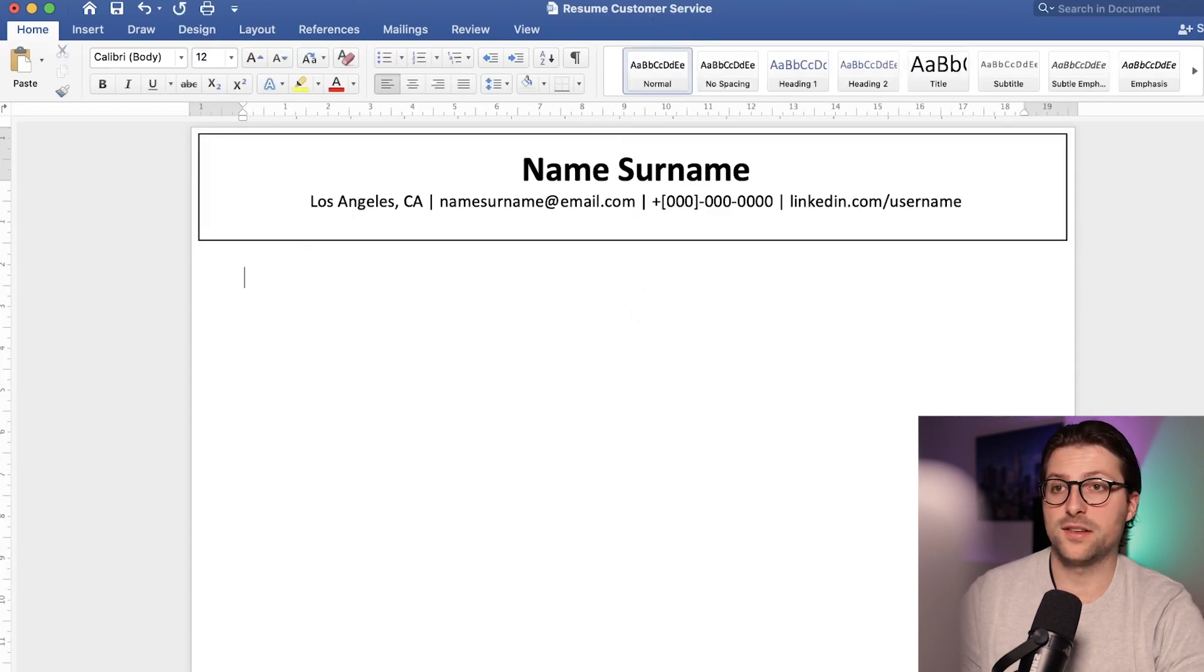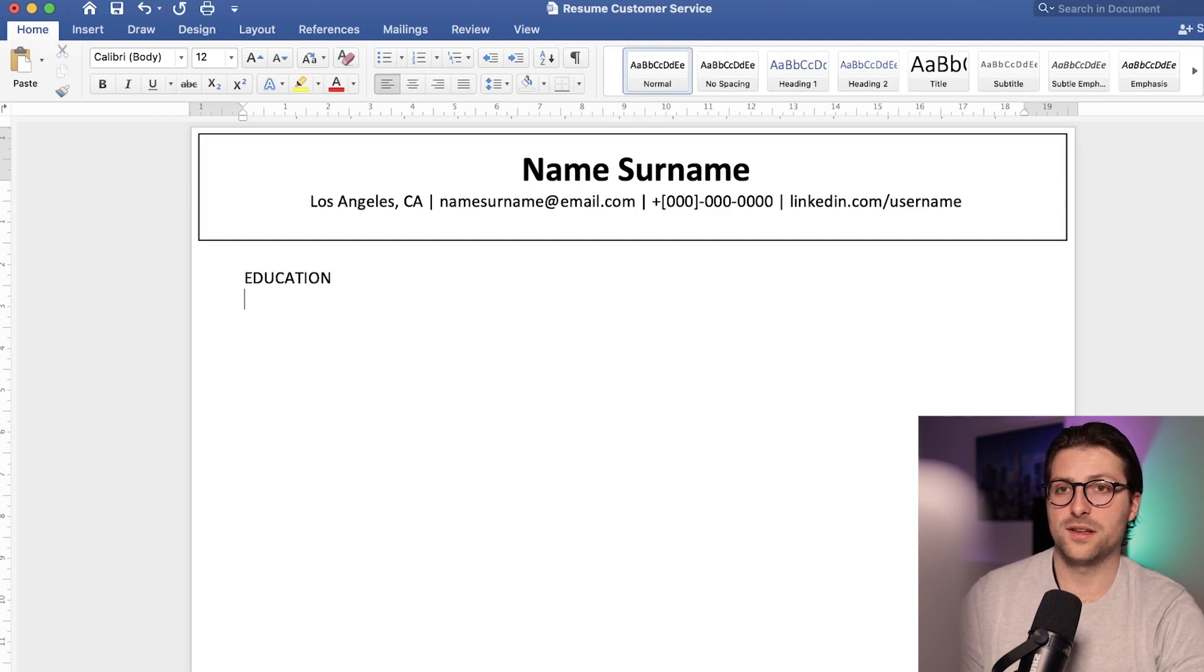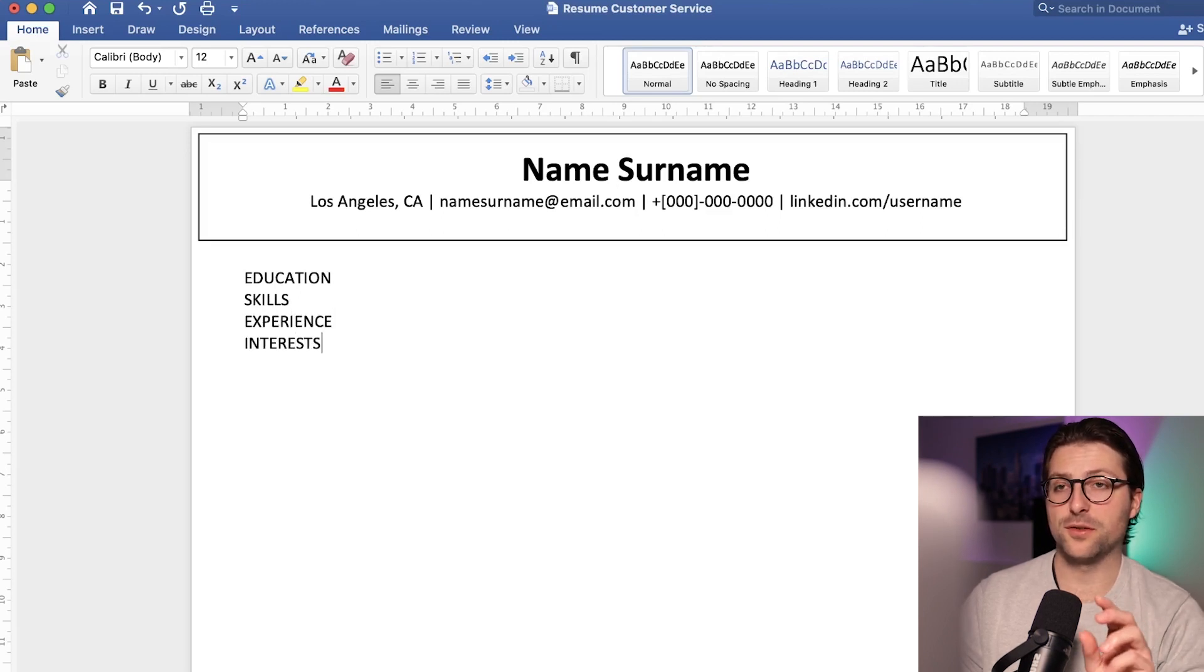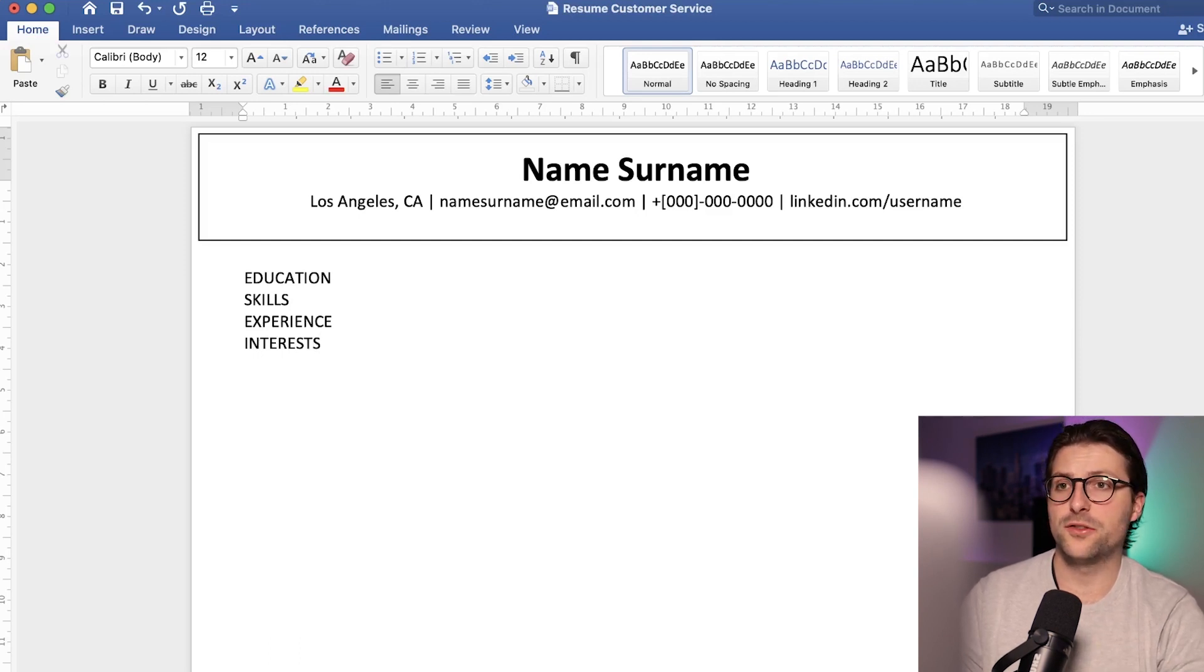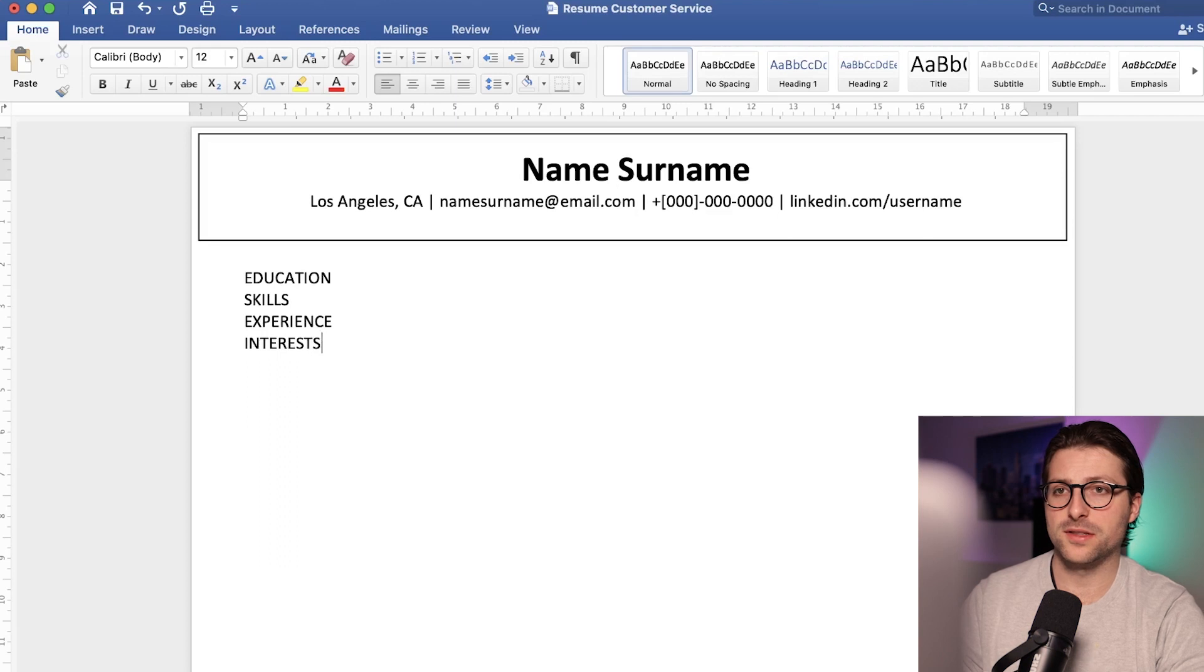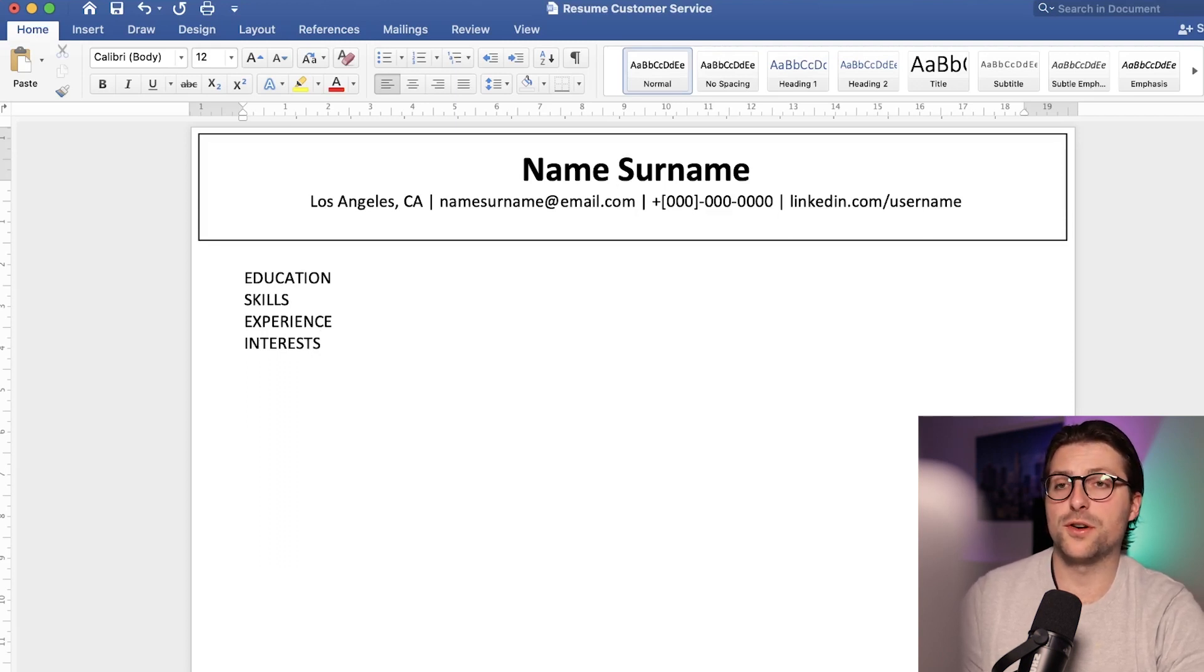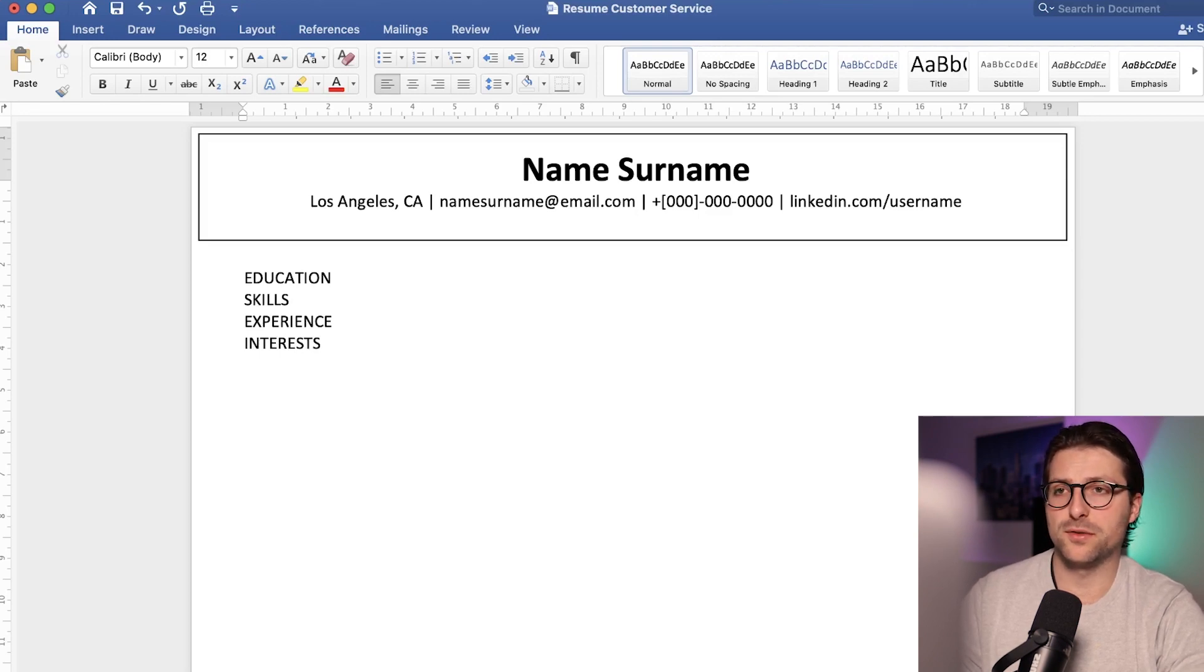Now let's divide the resume into sections including education, skills, experience, and interests in caps lock. The sequence of these sections highly depends on the position you are after and your professional experience background. If you have a lot of relevant working experience, then I would advise you to start with an experience section. Remember, always put the best of above the fold.